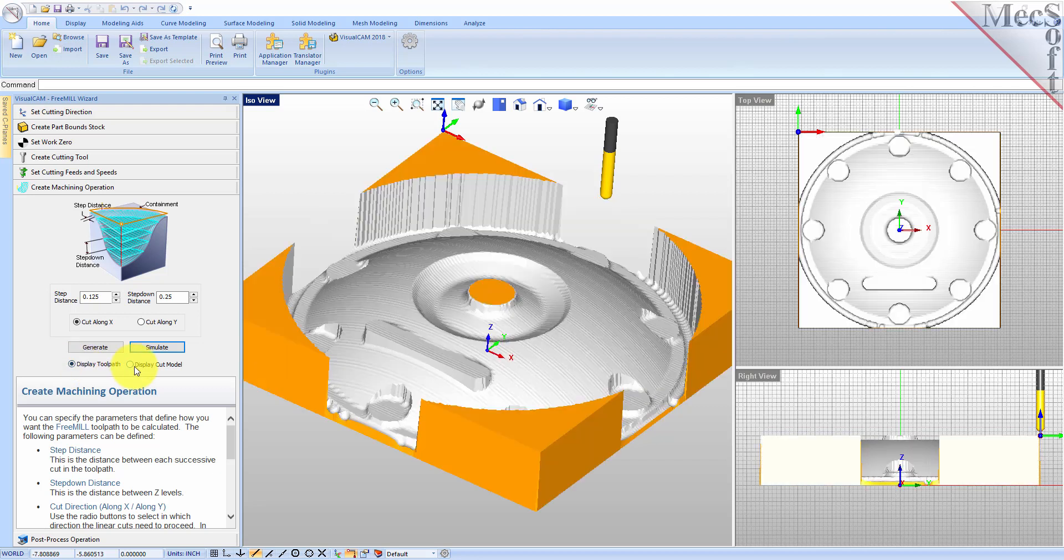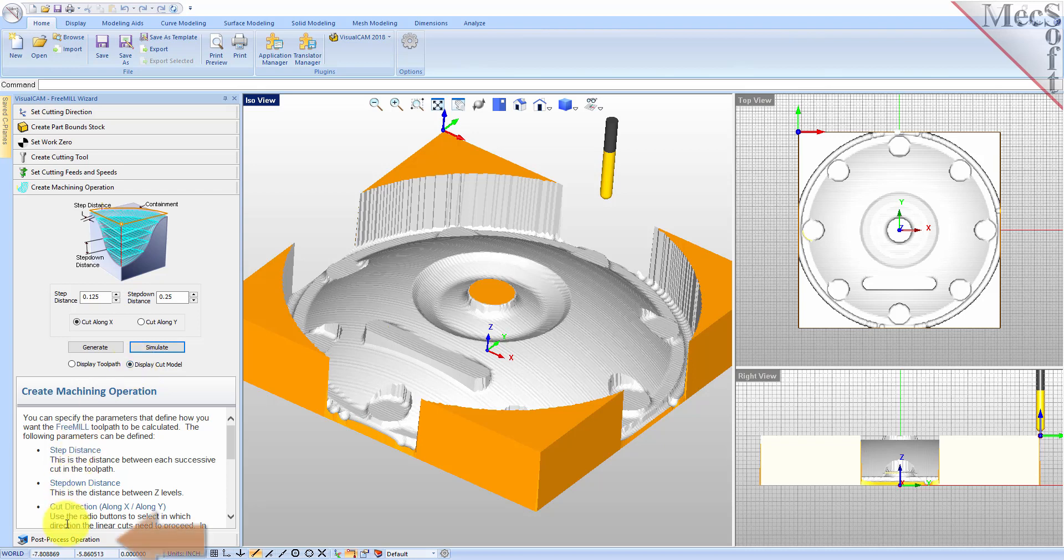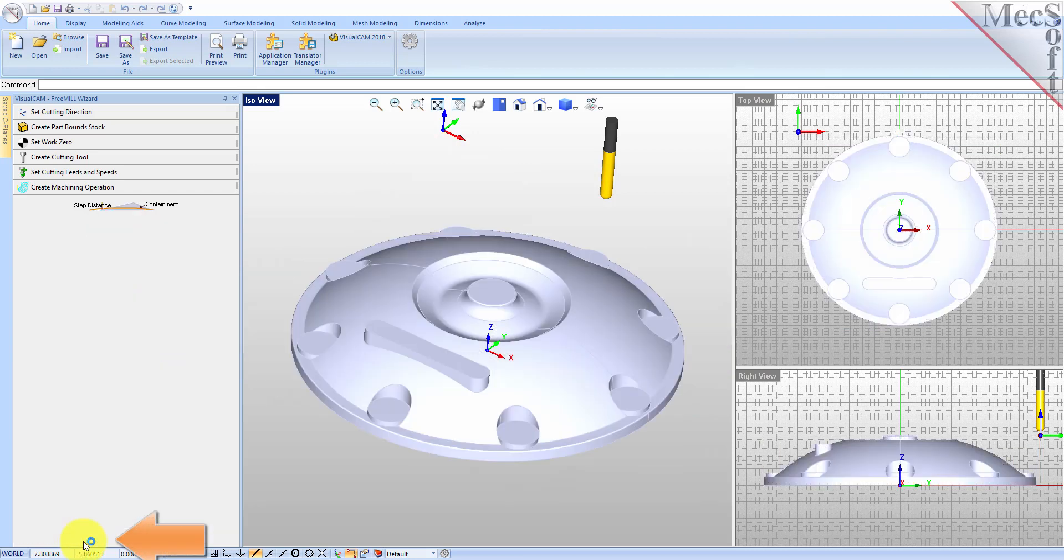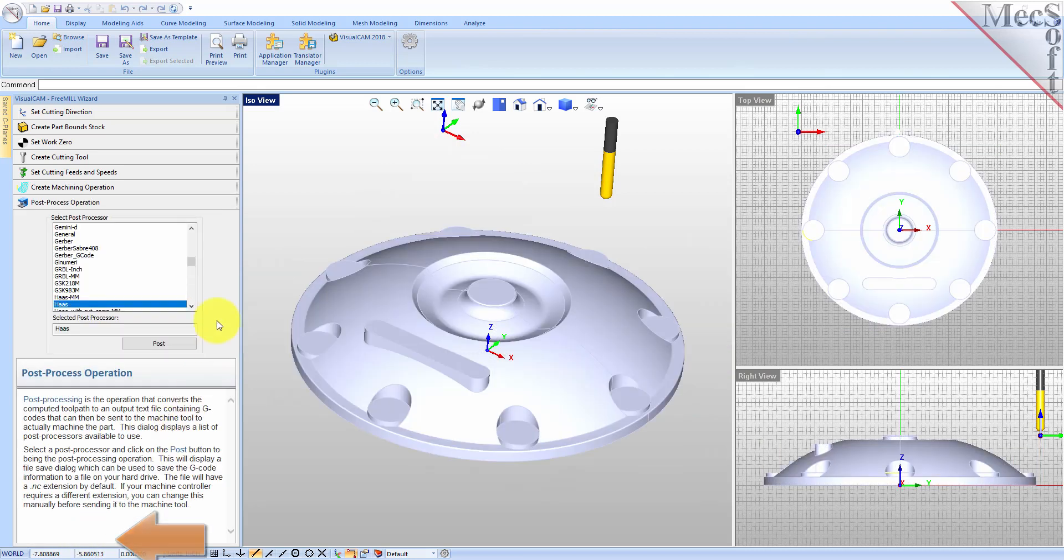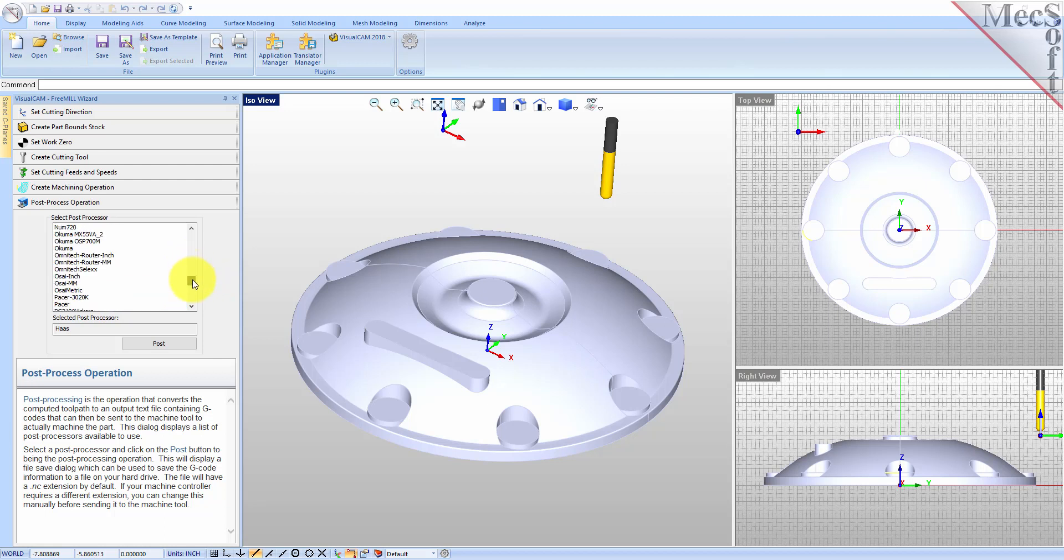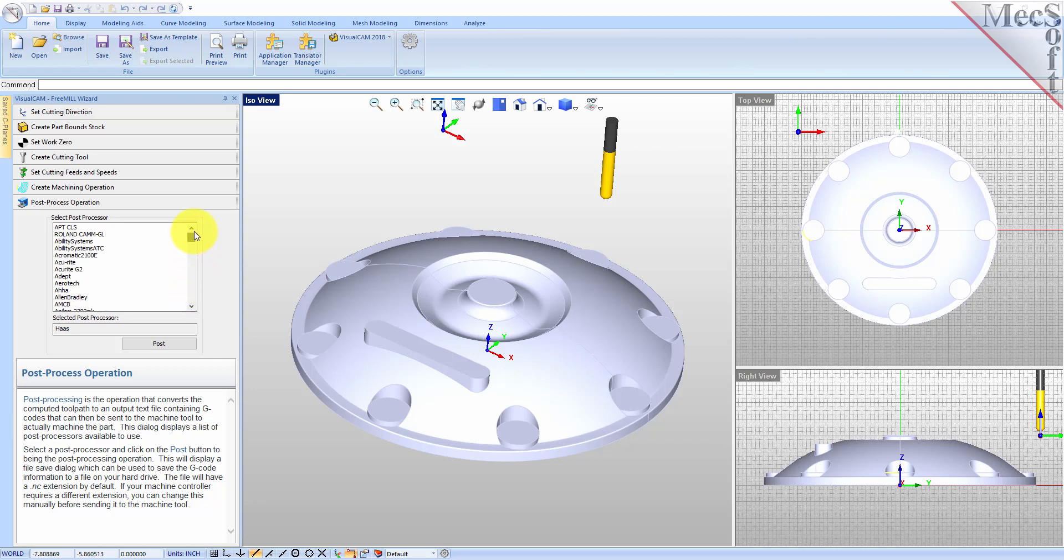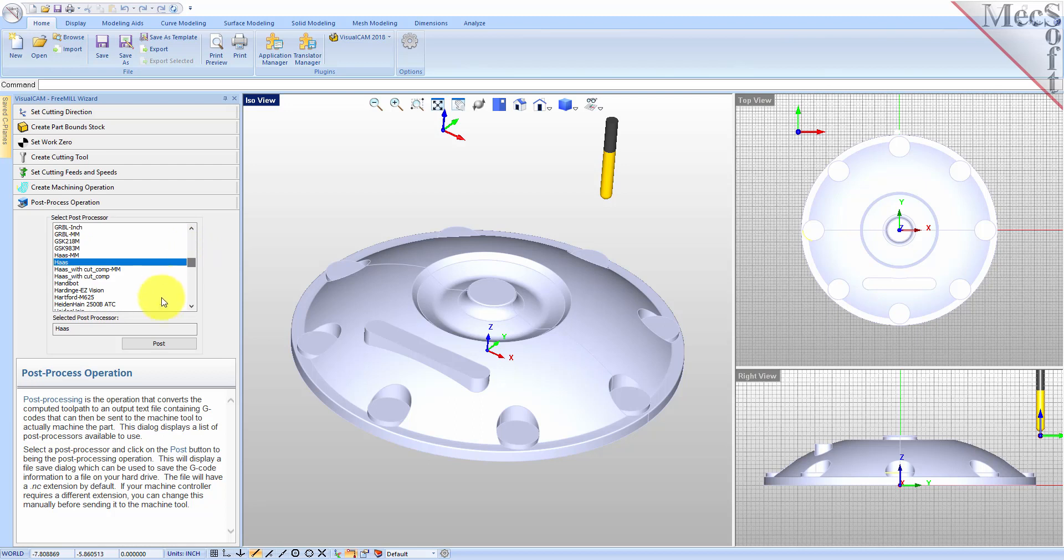Now that we've generated and simulated our toolpath, we can move to the last tab in the Free Mill Wizard and post-process our operation. Post-processing converts the toolpath you see on the screen into a post file containing G-codes that the controller on your CNC machine will use to cut the part. You will find that Free Mill currently supports over 300 different post-processors. I have chosen the Haas machine, so now we're ready to execute the post.